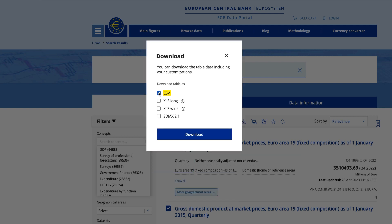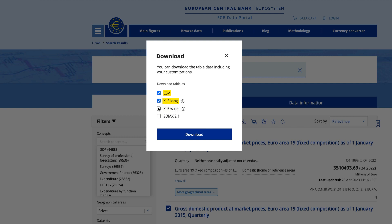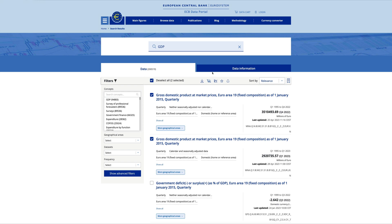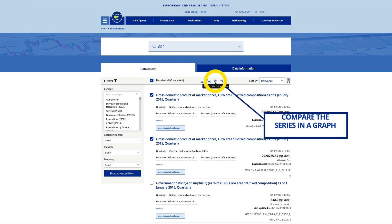CSV is the simplest format — it only contains the observations data and is easy to load and use. The Excel long format is the richest one, since it also contains observations-level metadata. The Excel wide format also contains series-level metadata and is mainly used for visualising the data directly in Excel. Finally, you can also select the SDMX format, which is the statistical standard for exchanging statistical data.